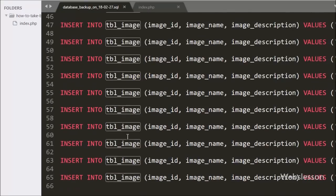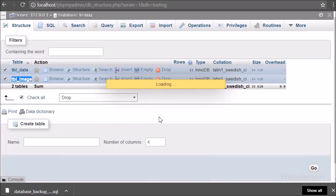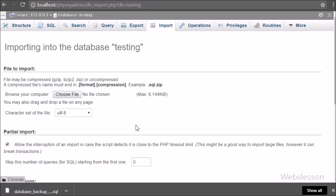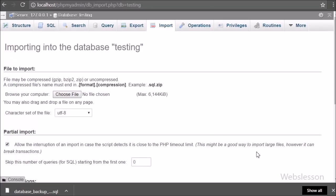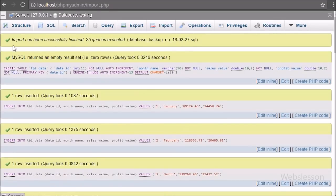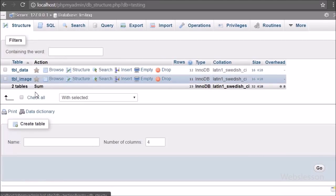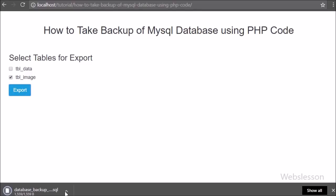Now we want to check if this file is working or not by importing it. First we drop both tables from the testing database. After dropping both tables we import the SQL file which we generated. The SQL file has been imported successfully — the code generated by PHP is working. So here our code is working: we can export the whole database or even export a single or multiple tables.